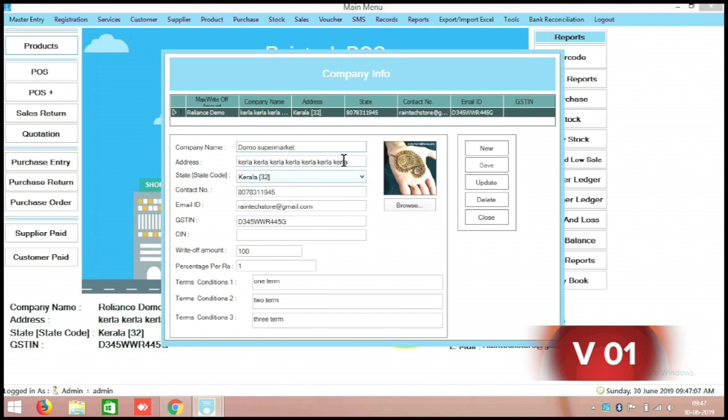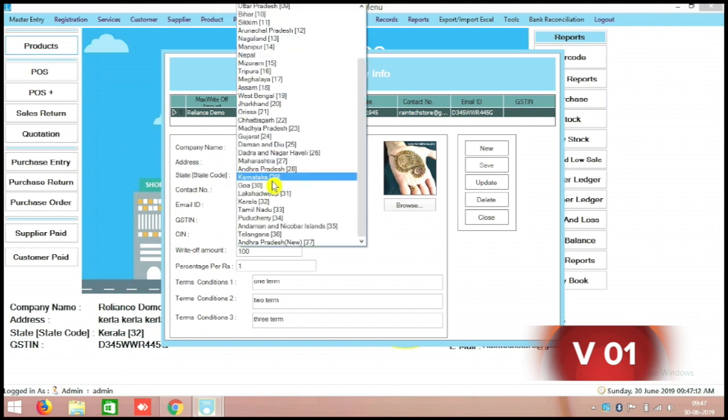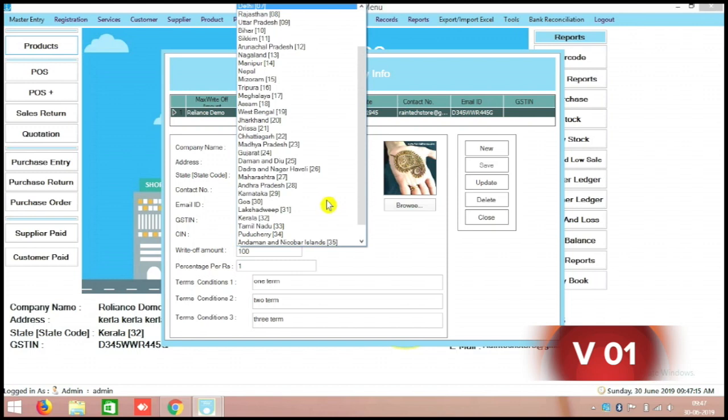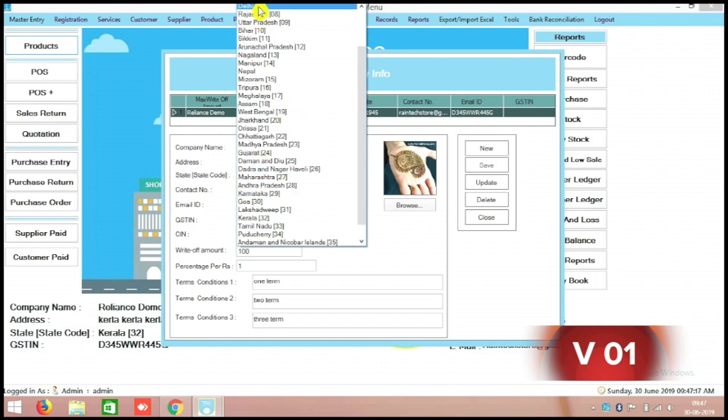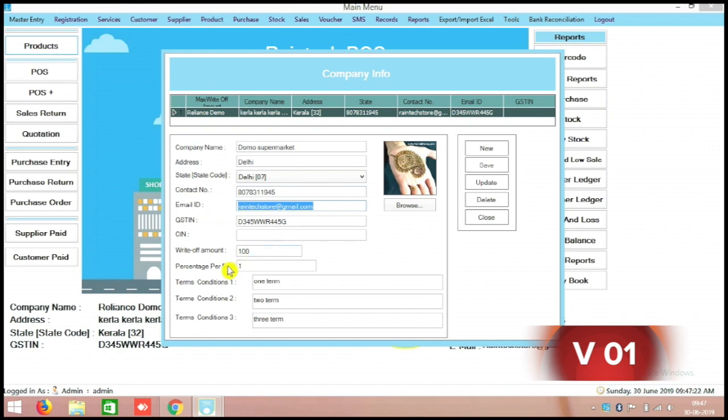And your location everything you can mention there, for example Delhi. And your state you can mention, search from here Delhi. And your phone number or all the information you can add.